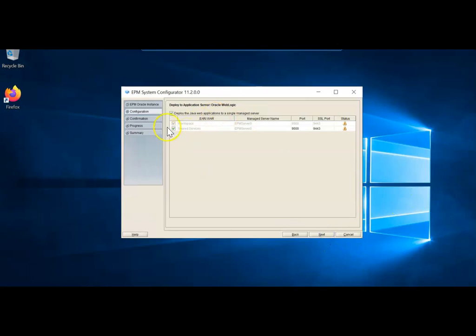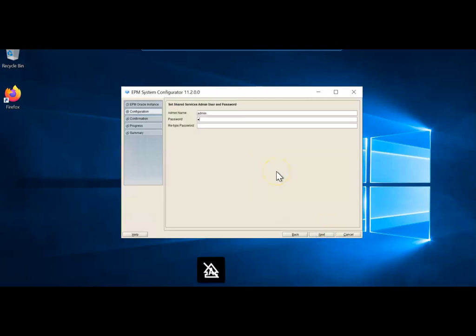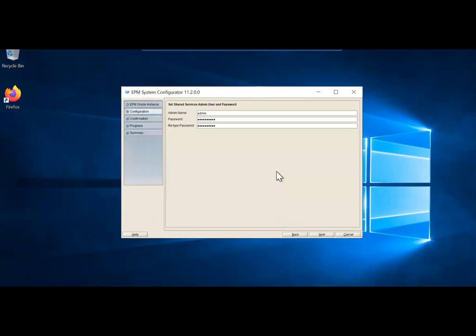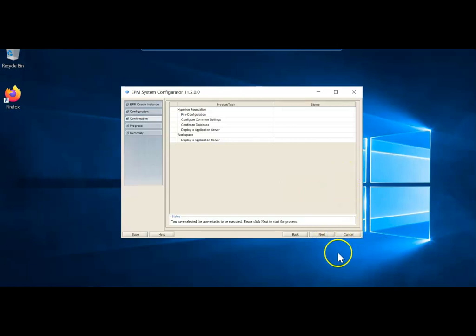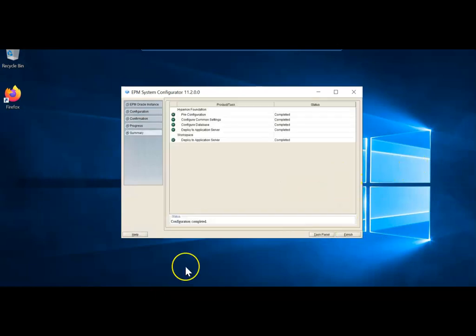Leave the Foundation configuration settings as default — no mail server in the SMTP field, LCM export/import location as default. For the WebLogic domain, set the administrator user as EPM_admin and give a password you will remember, since you'll need it to access the WebLogic console later. Deploy Java web applications to Oracle HTTP Server rather than a single managed server. Set the required password and click Next. All Hyperion Foundation components are now configured successfully. Click Task Panel to continue.